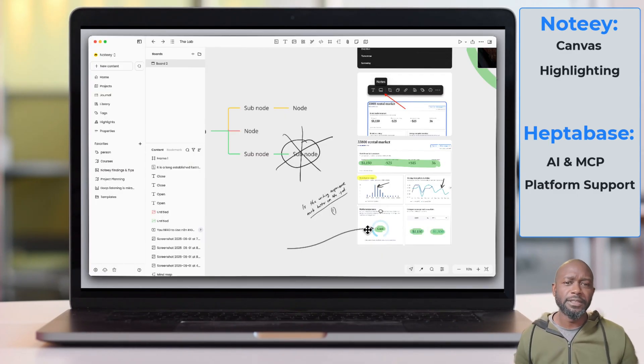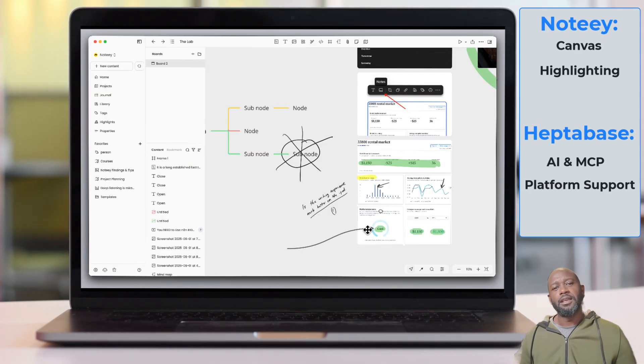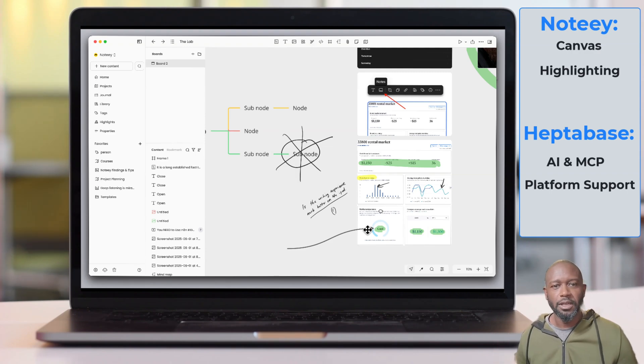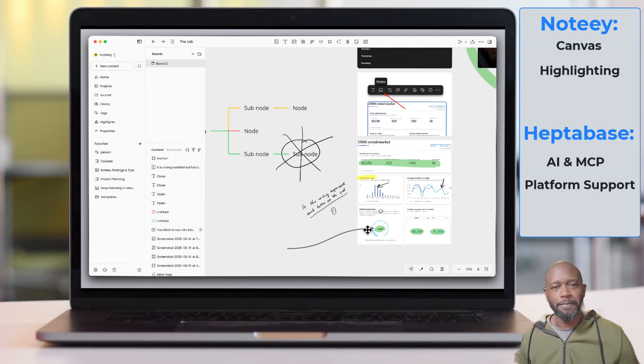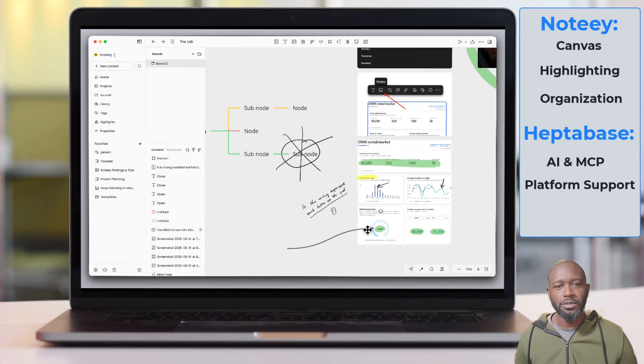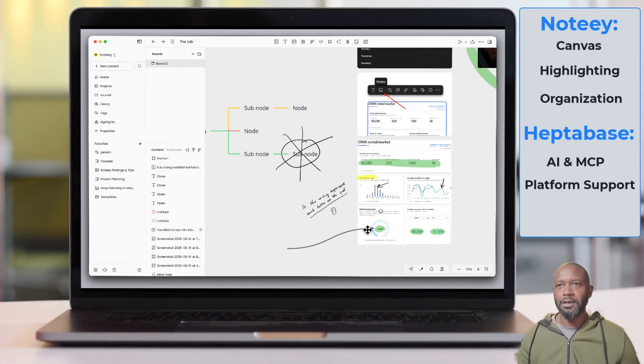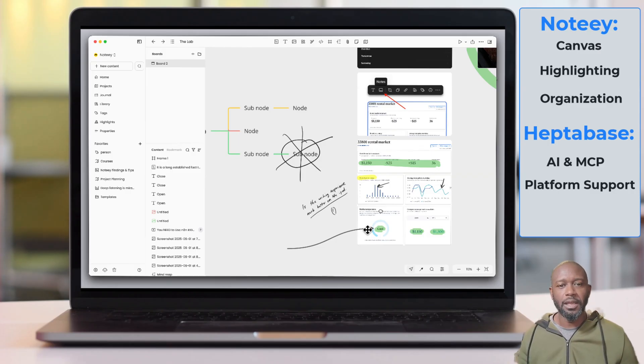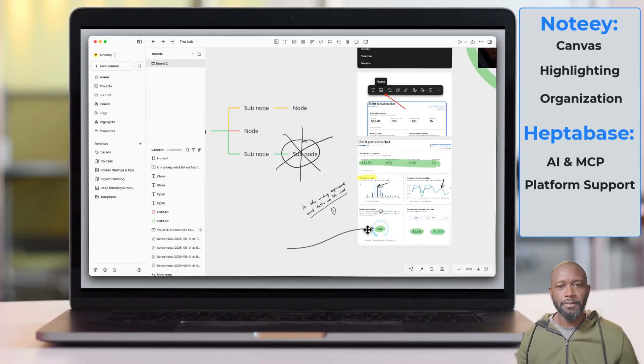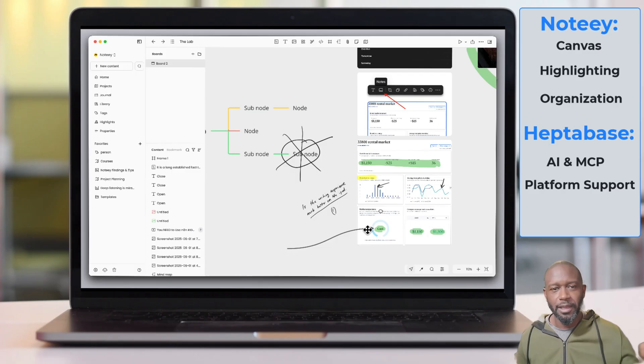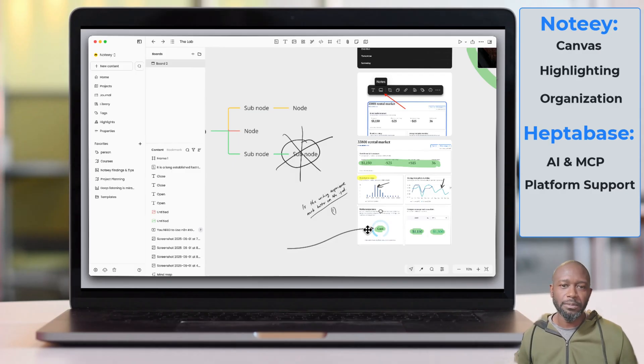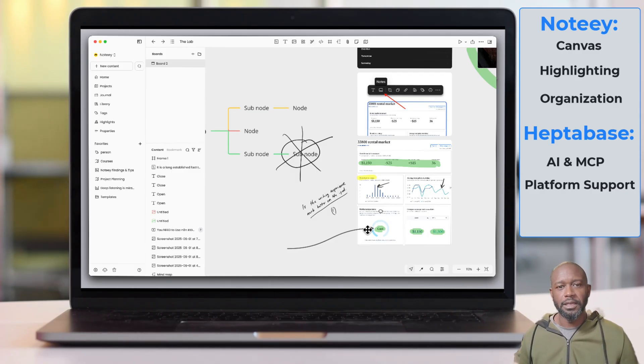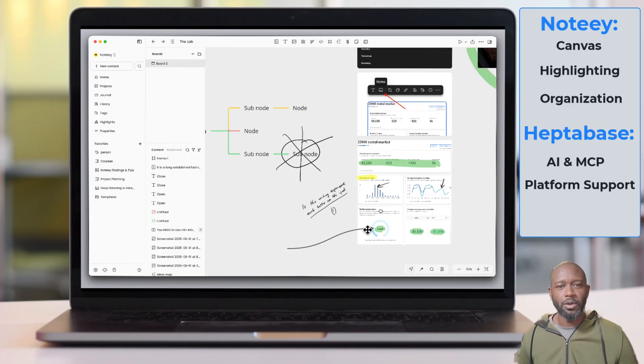If we switch back over onto the Noti side, the next or the last one on the list here, I'm just doing three from each, it's going to be the organization. The folders, the ability to have folders in Noti is a big differentiator because you cannot have the folders in the way that you can here within Noti. Yes, you can have those folders on the side pane with Heptabase, but that's not what I'm talking about. Being able to organize your boards into folders is a game changer from an organization standpoint.